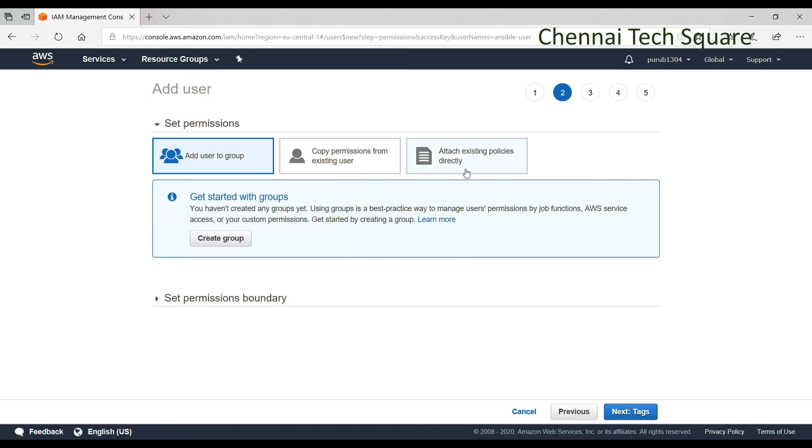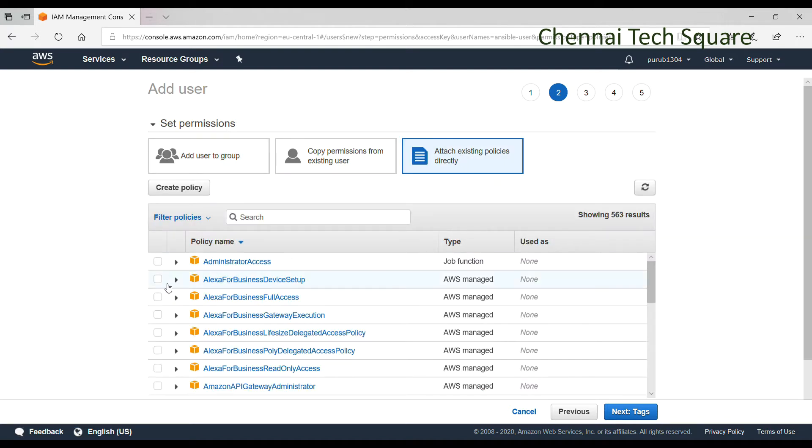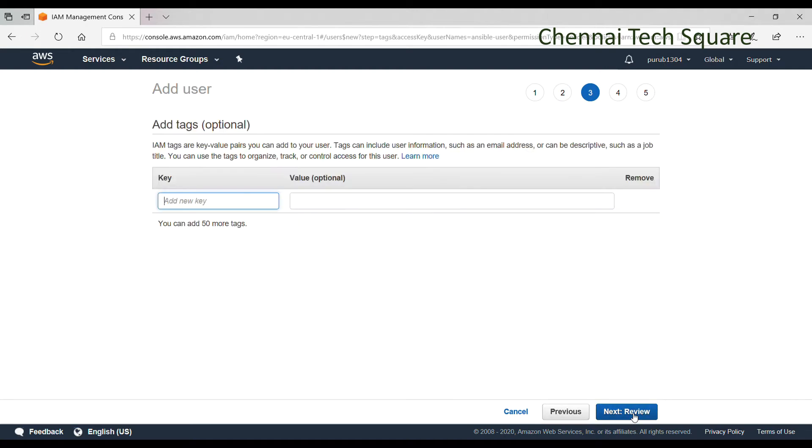Now we need to assign proper permissions to perform the remote administration tasks. I am giving full administrative access for testing purposes.